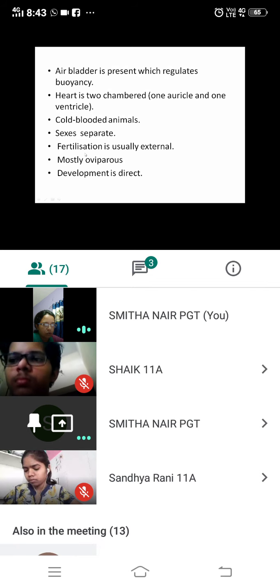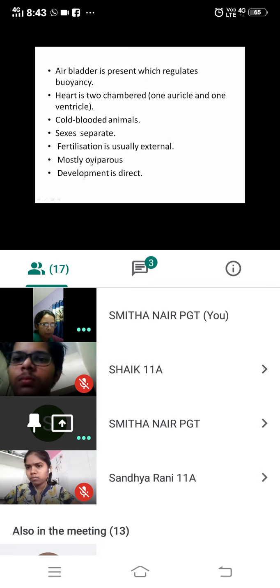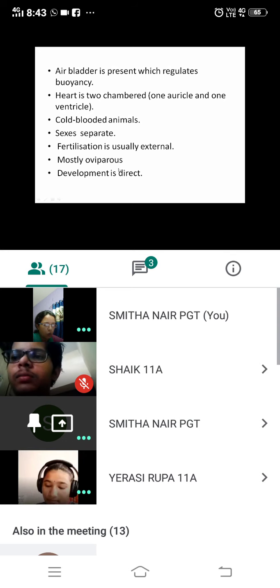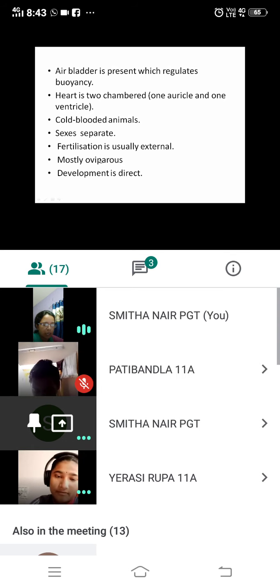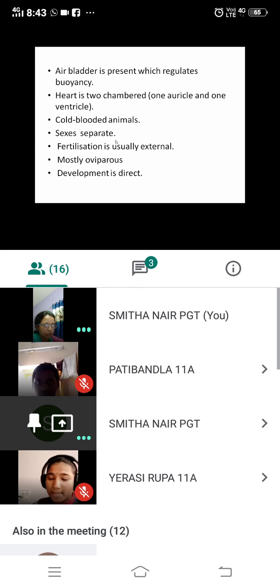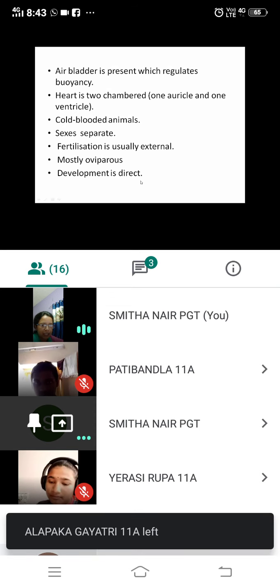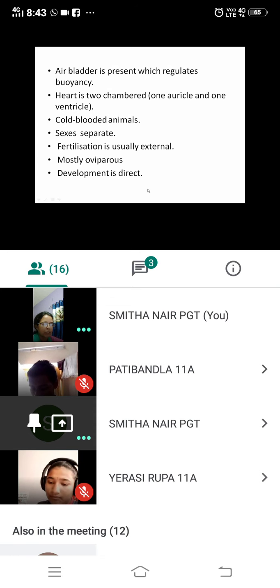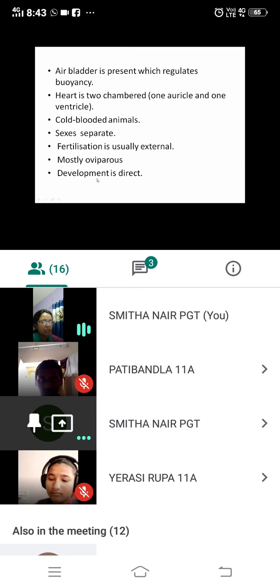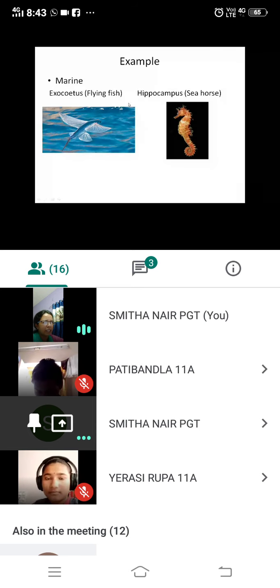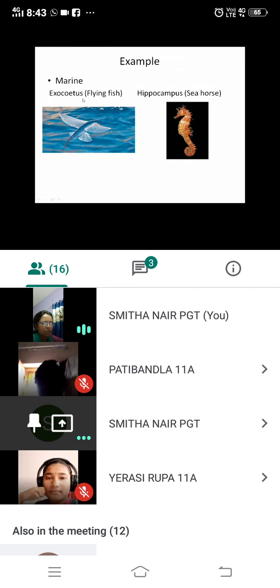Sexes are separate — they have distinct males and females. Fertilization is usually external. They are mostly oviparous, meaning they lay eggs, and development is direct, so the larva looks like the adult.